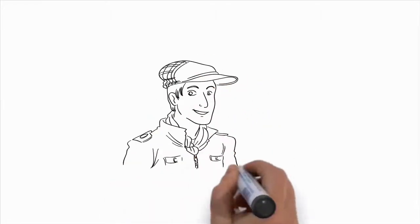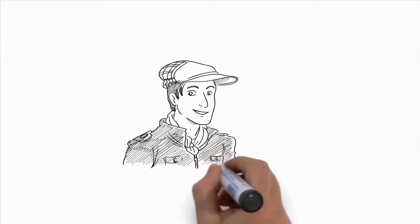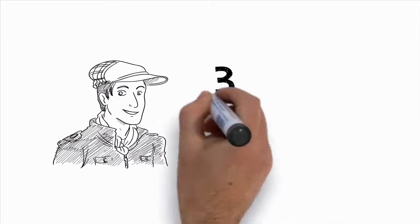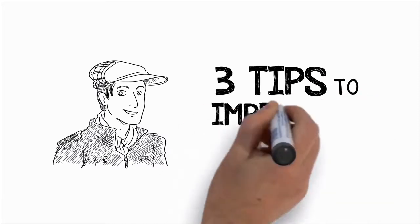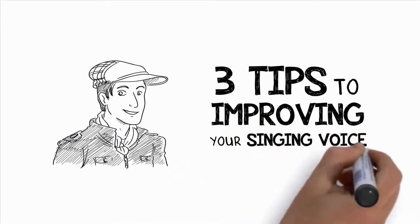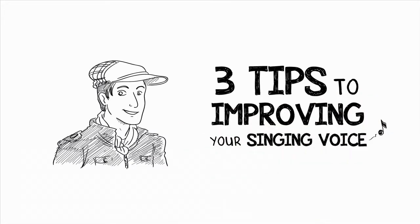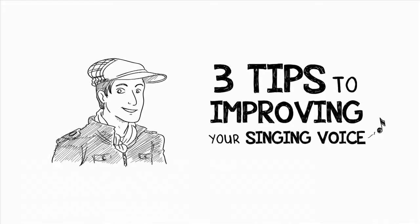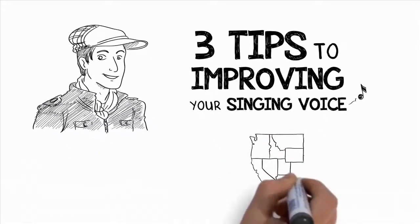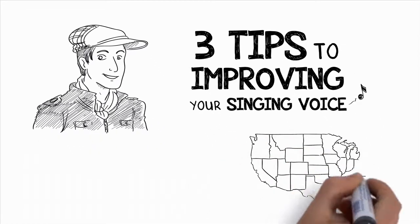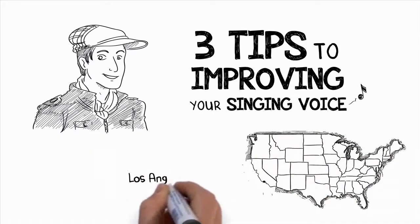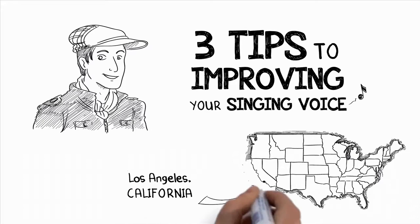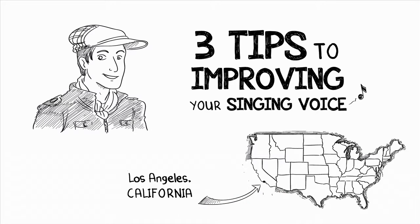Hi, I'm Aaron Anastasi, and today I'm going to share with you three of the most important, somewhat unusual tips to improving your singing voice and becoming a great singer.